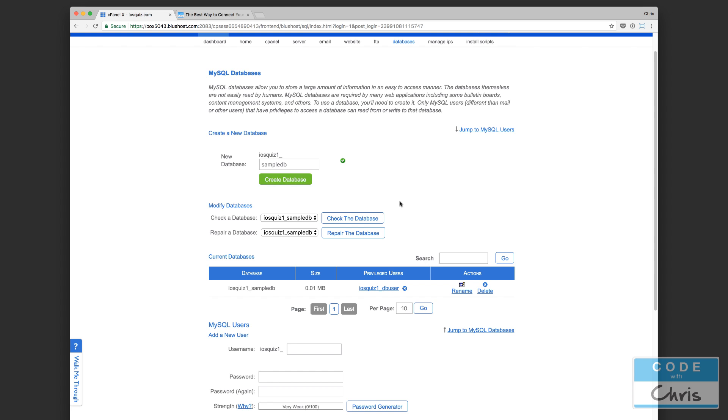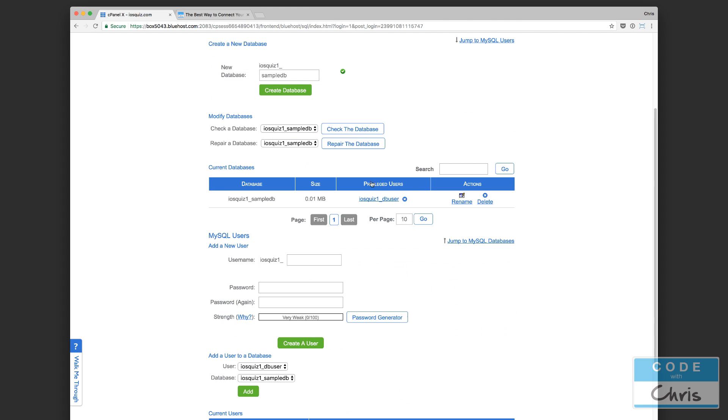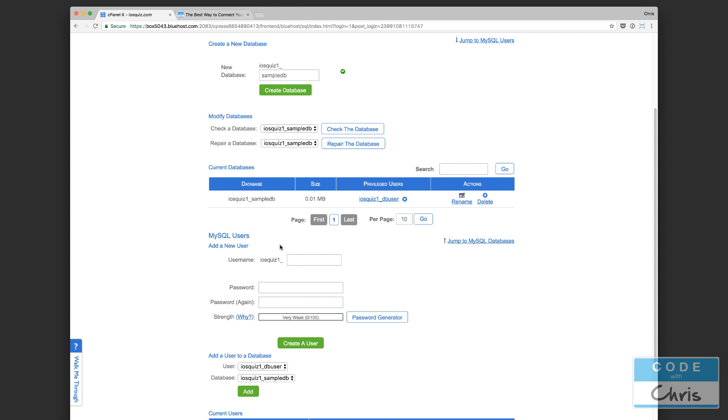What I did here was I created a new database, I just typed in sample DB like that and I clicked on create database, and that created this guy right here. The second step we need to do is to create a MySQL user, because through that user we query the database, we create new rows, we delete rows and update and do all sorts of things like that. In fact, the web service that we create will actually use this user account to perform all those operations.